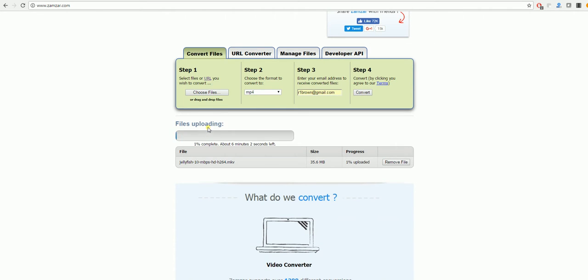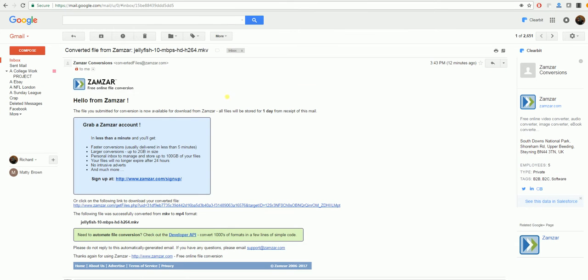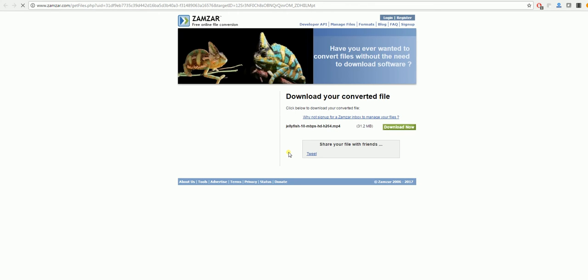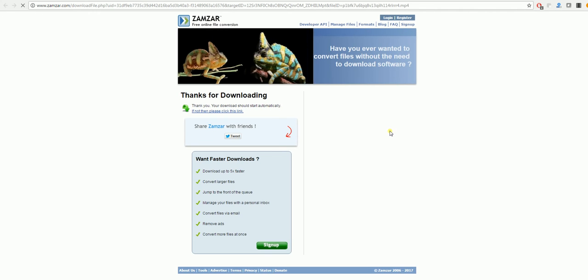Once this has been done, you get an email that looks like this, and you just need to click the link here and select 'Download Now'. This will start to download the file for you.